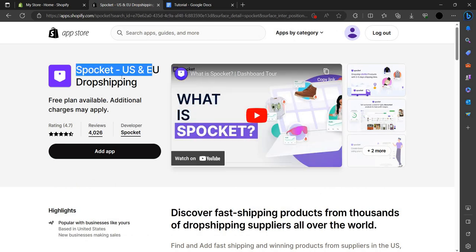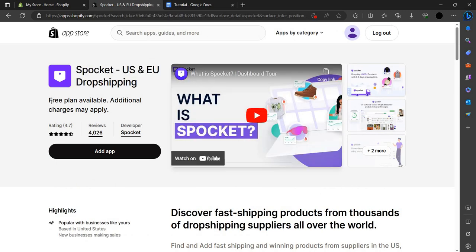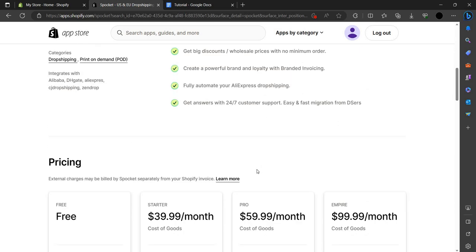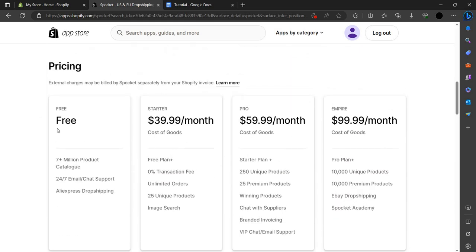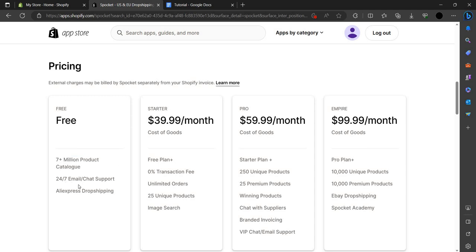Here you can see it gives a free plan. In the free plan they give us seven million plus products catalog, 24/7 support, and AliExpress dropshipping.